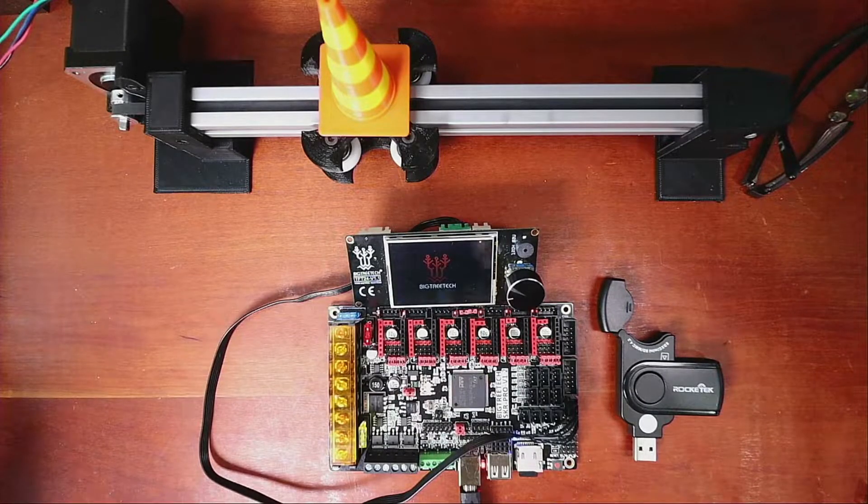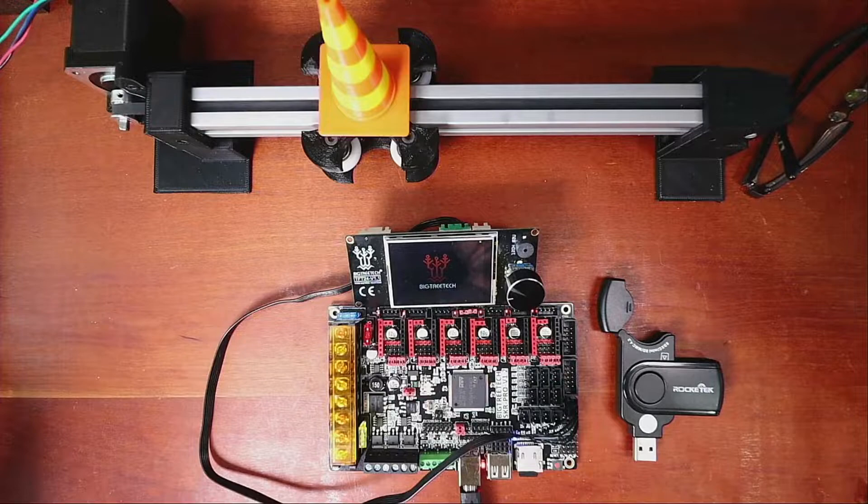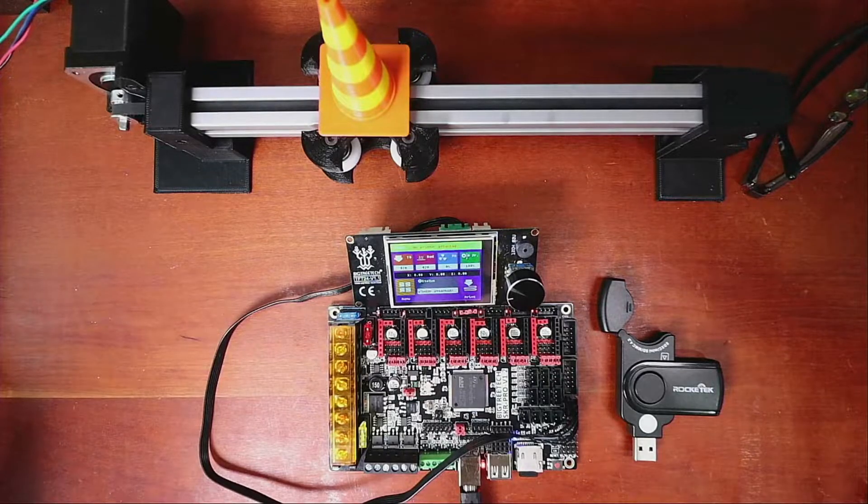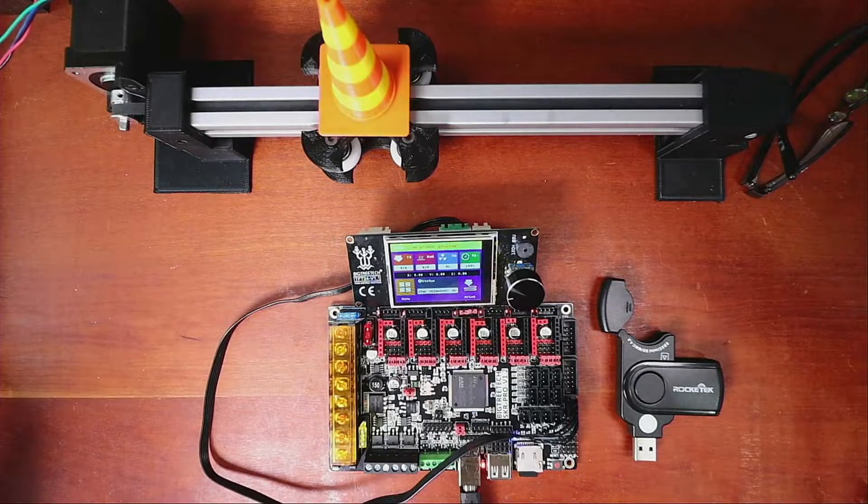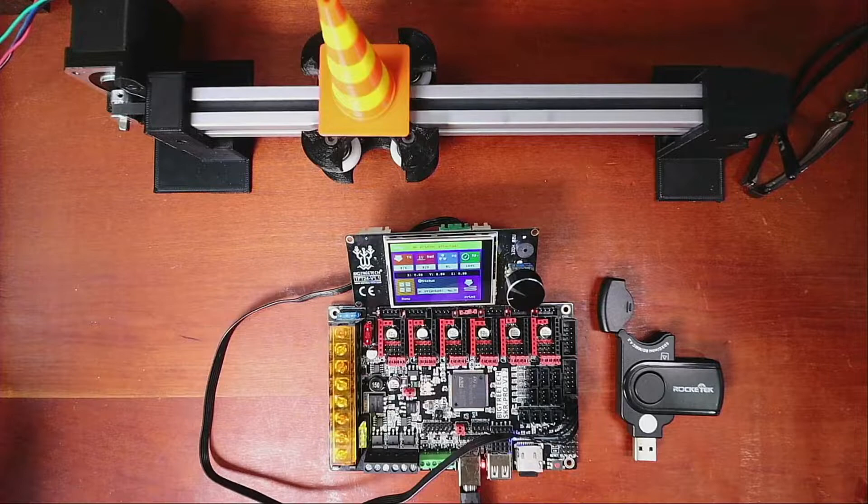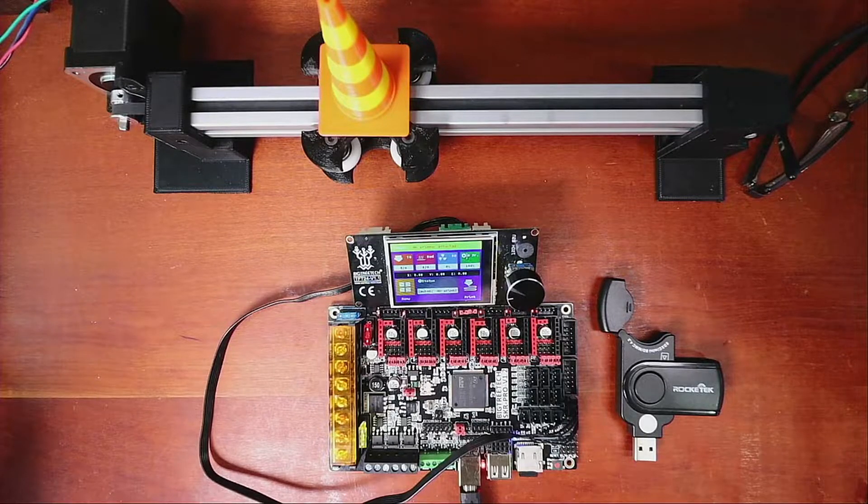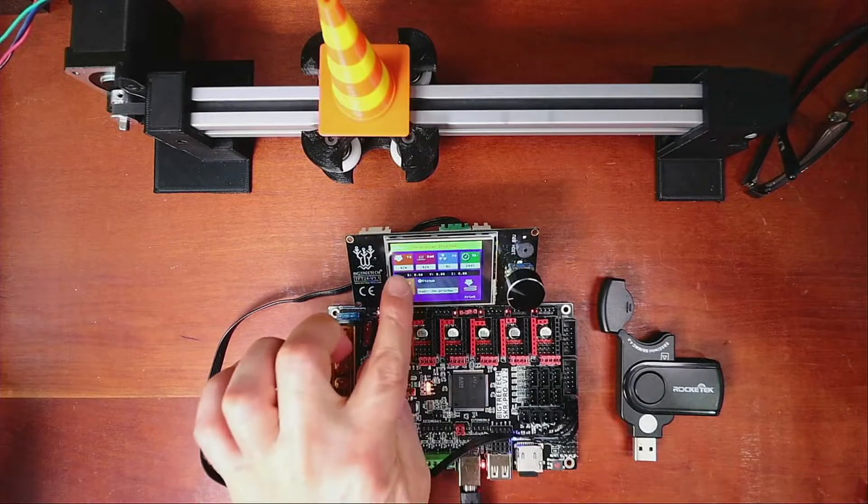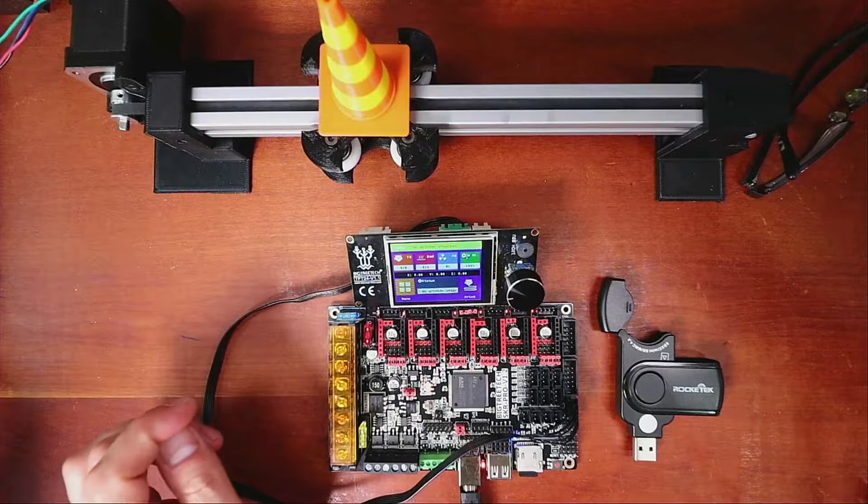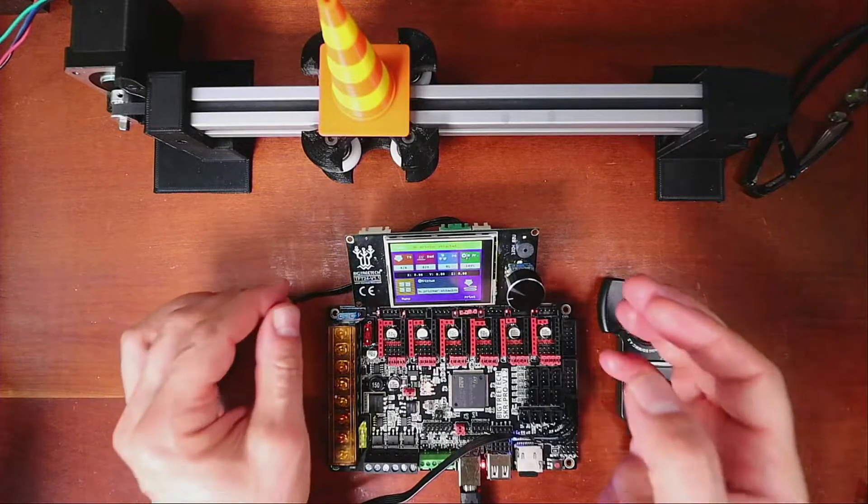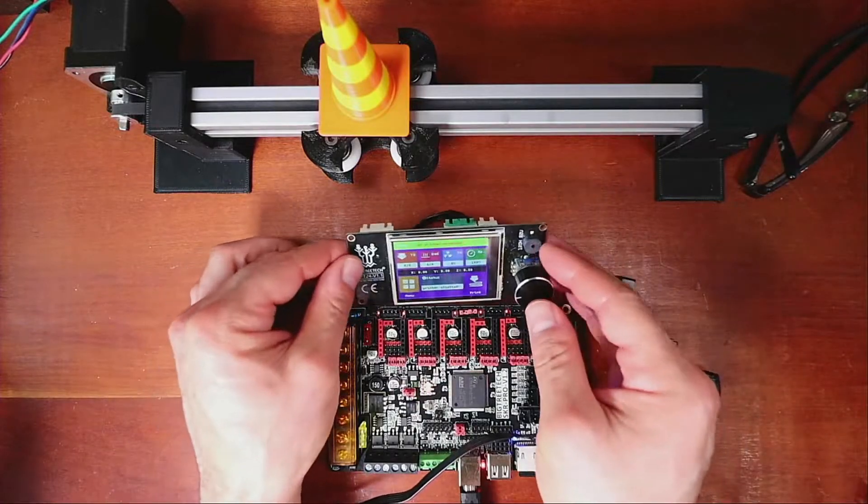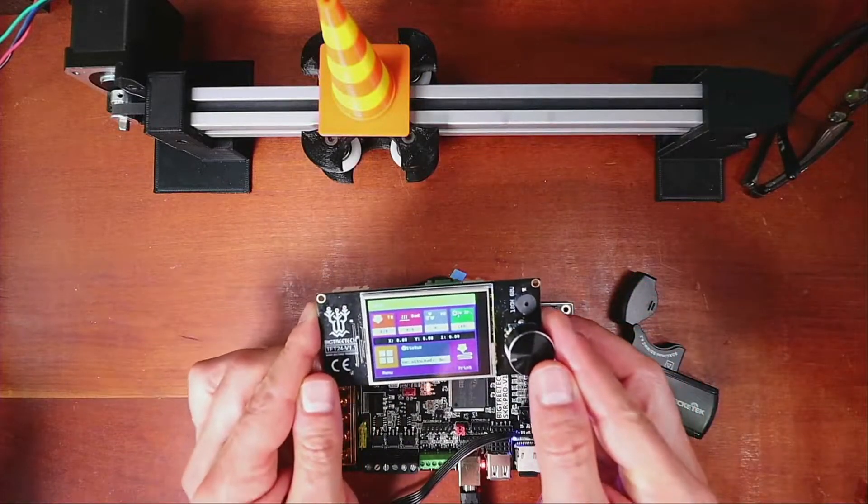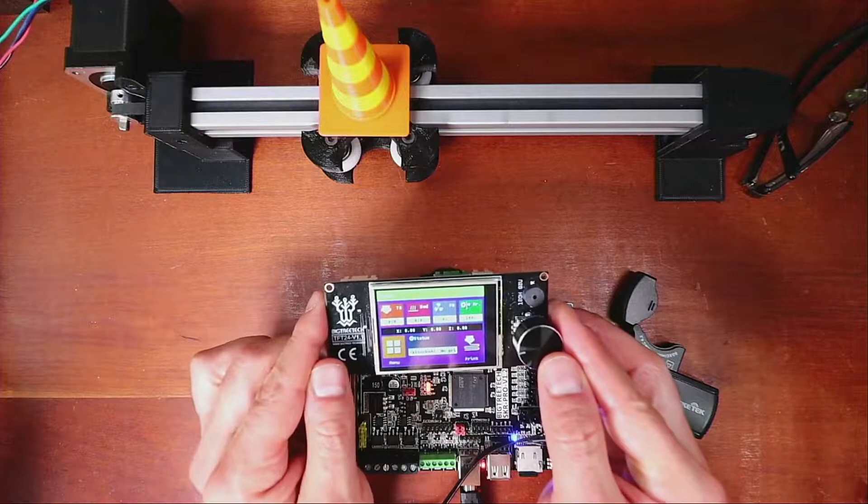So as you can see, it's powering up right now. Now it's not fully set up for this printer. We have an issue where it says no printer attached and that has to do with firmware.